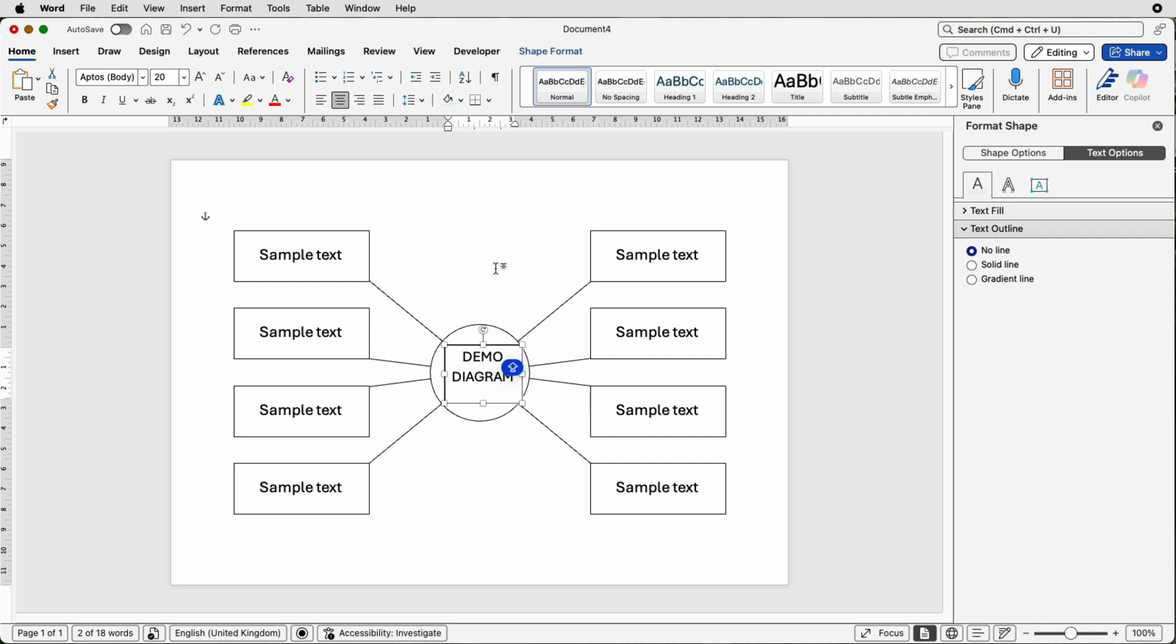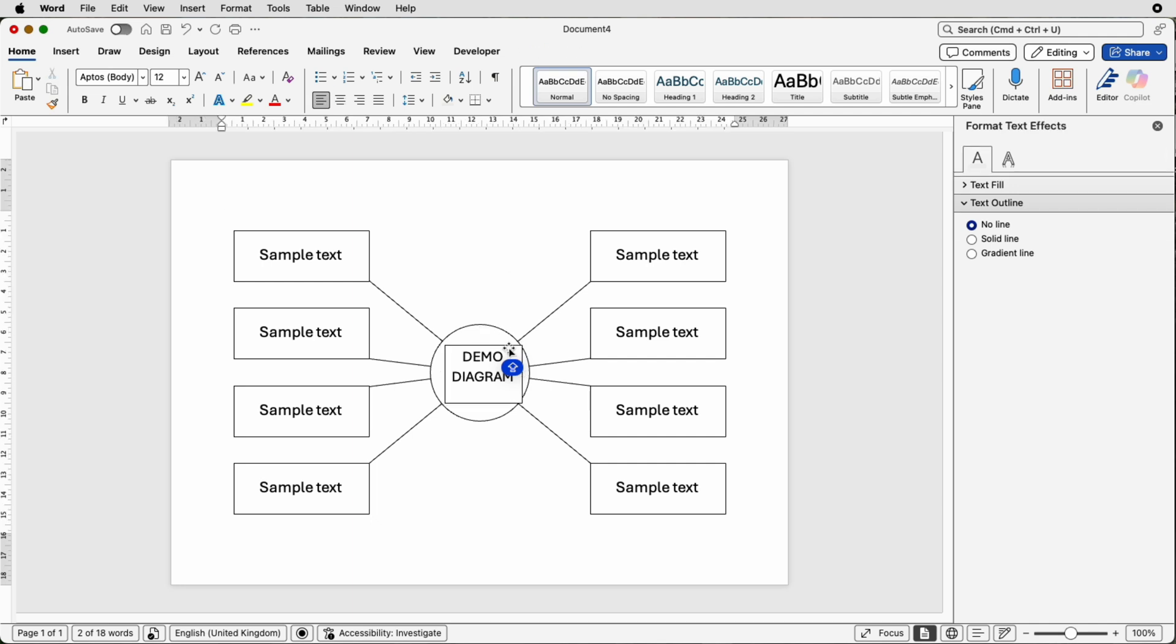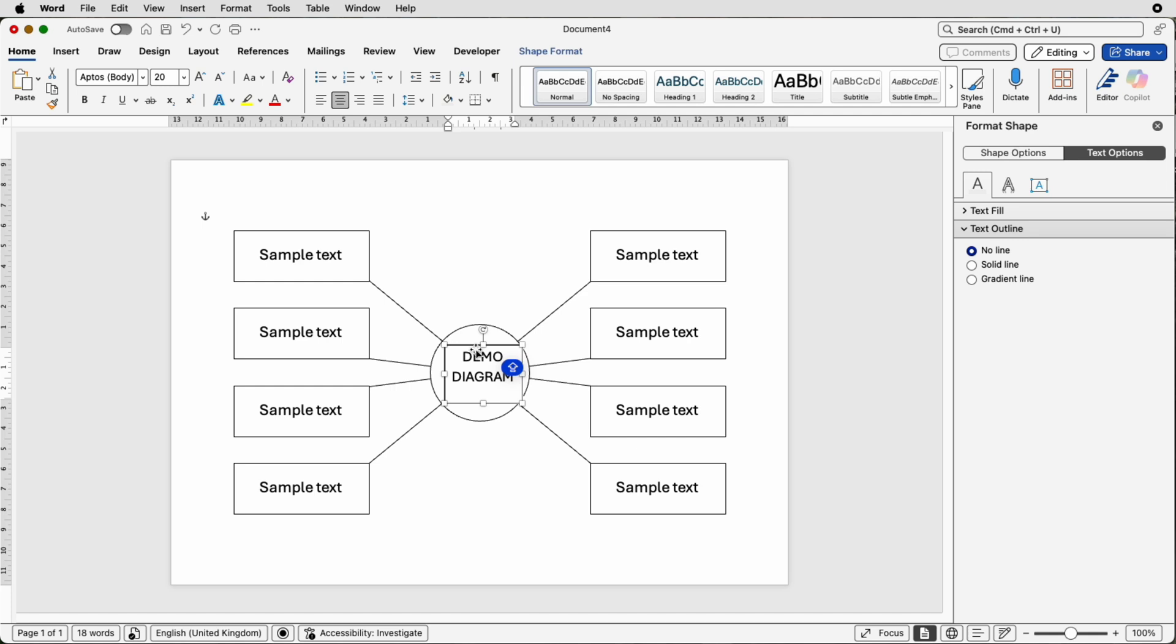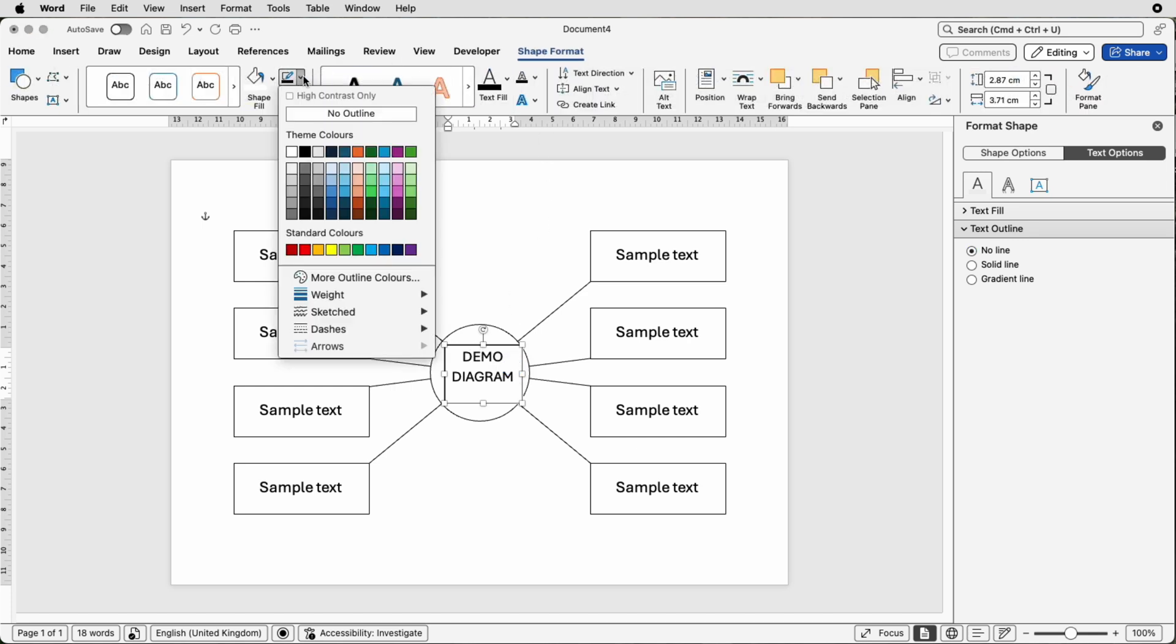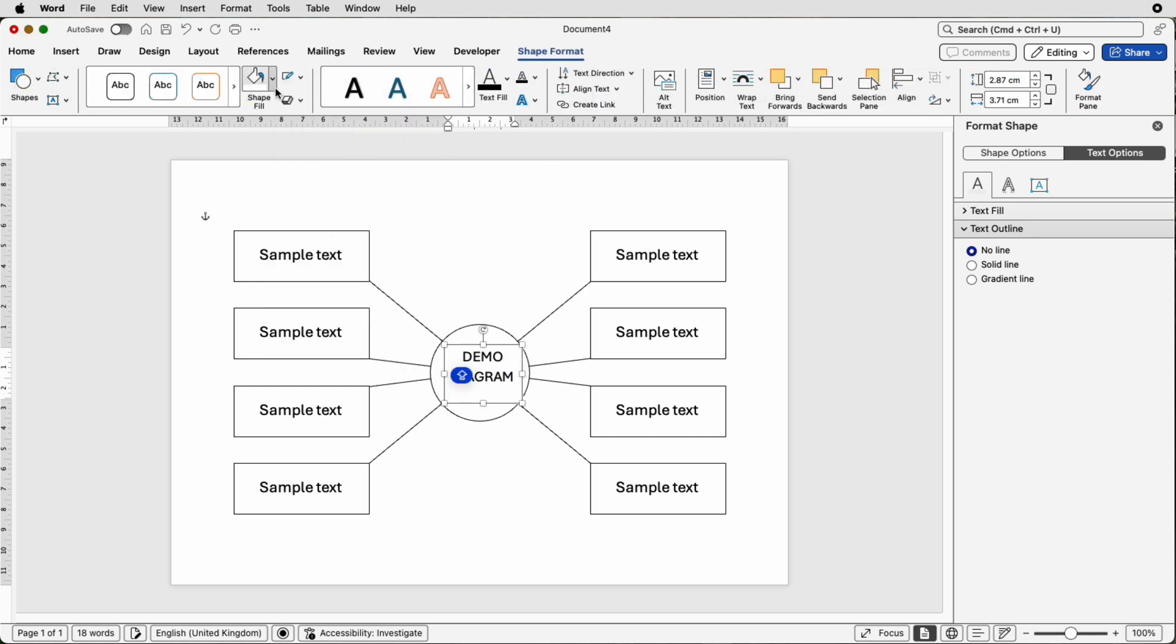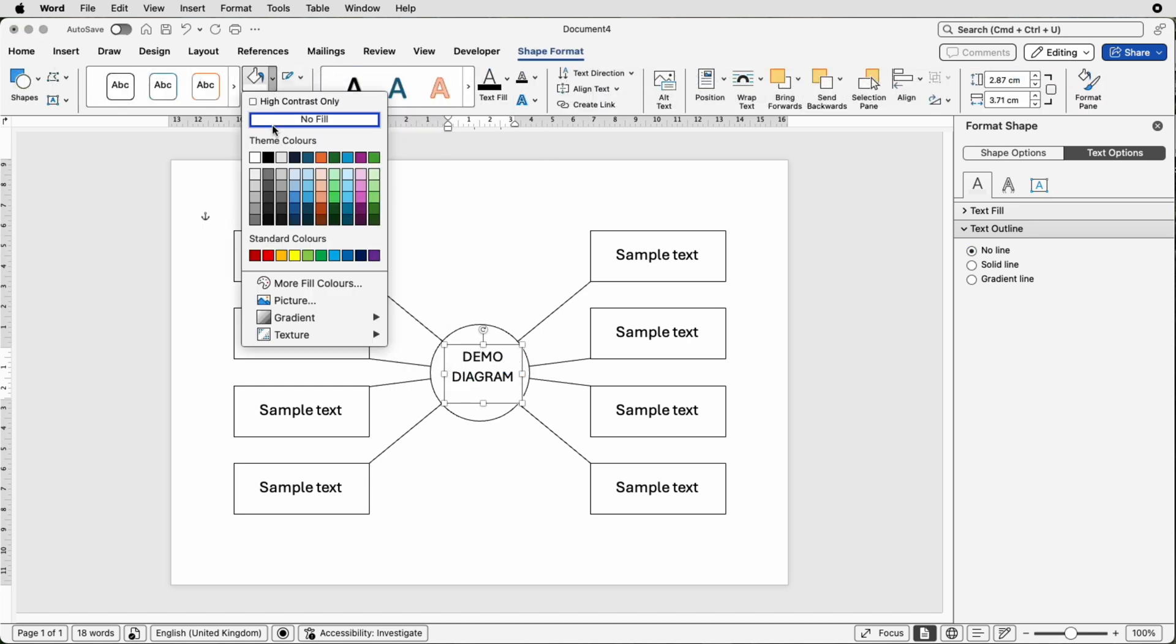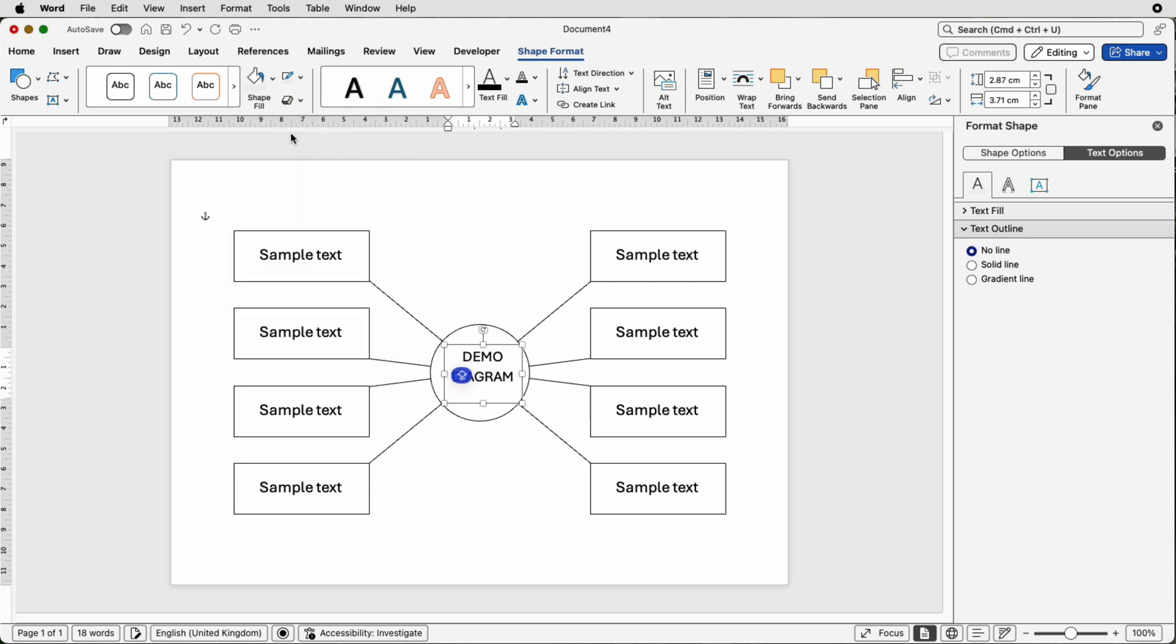Then if I deselect it you can see we've got this black line around the outside in this white fill color. I'm going to get rid of both of those so go to shape format, go to the outline and select no outline, shape fill, select no fill.